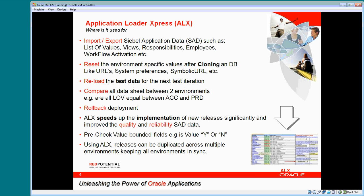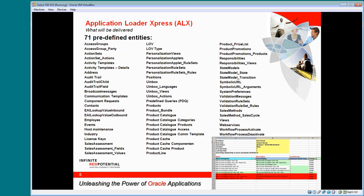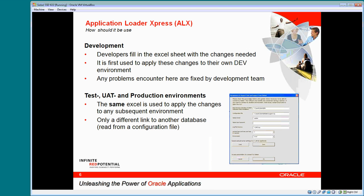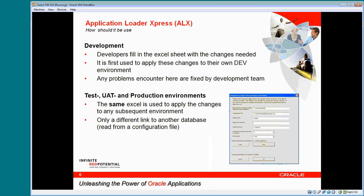Reset environment-specific data, reload test data, compare environments, and roll back a deployment. 71 predefined entities are delivered by default. Developers load and test the sheet in their own environment and prepare the release. The other environments use this sheet to deploy the release.